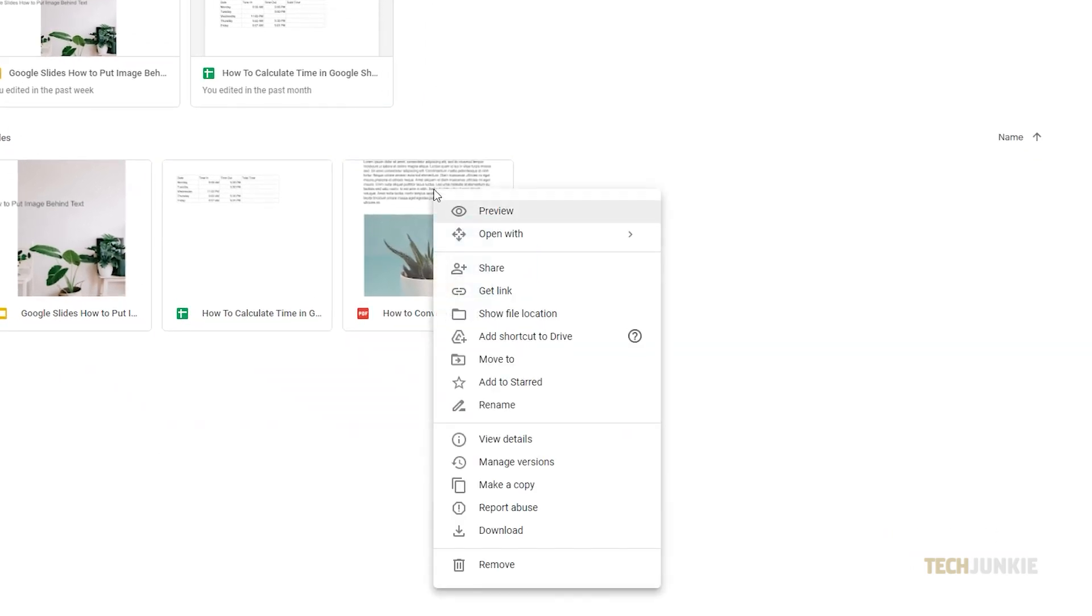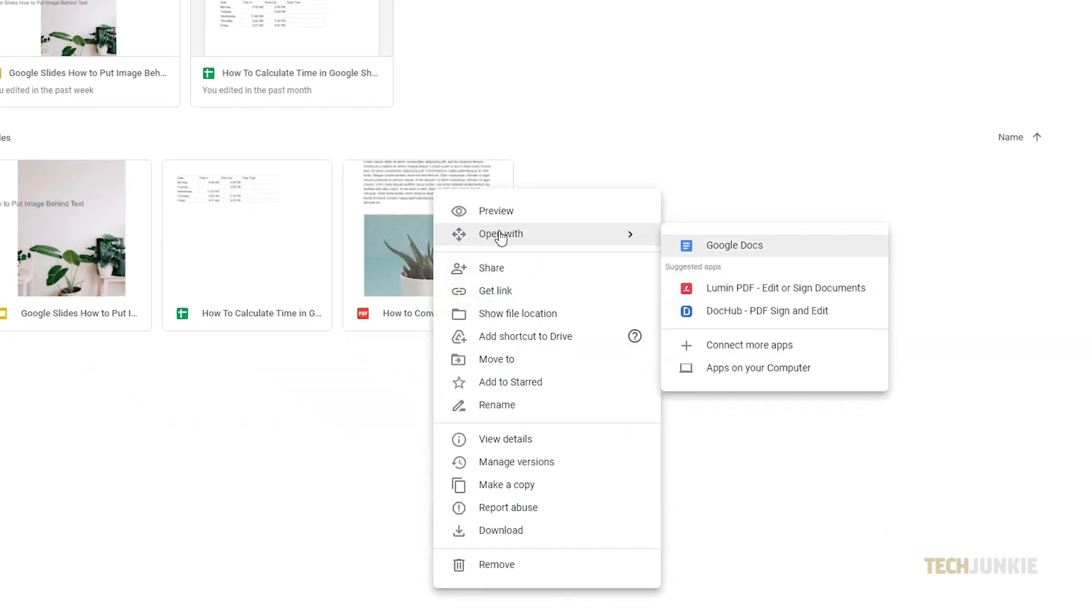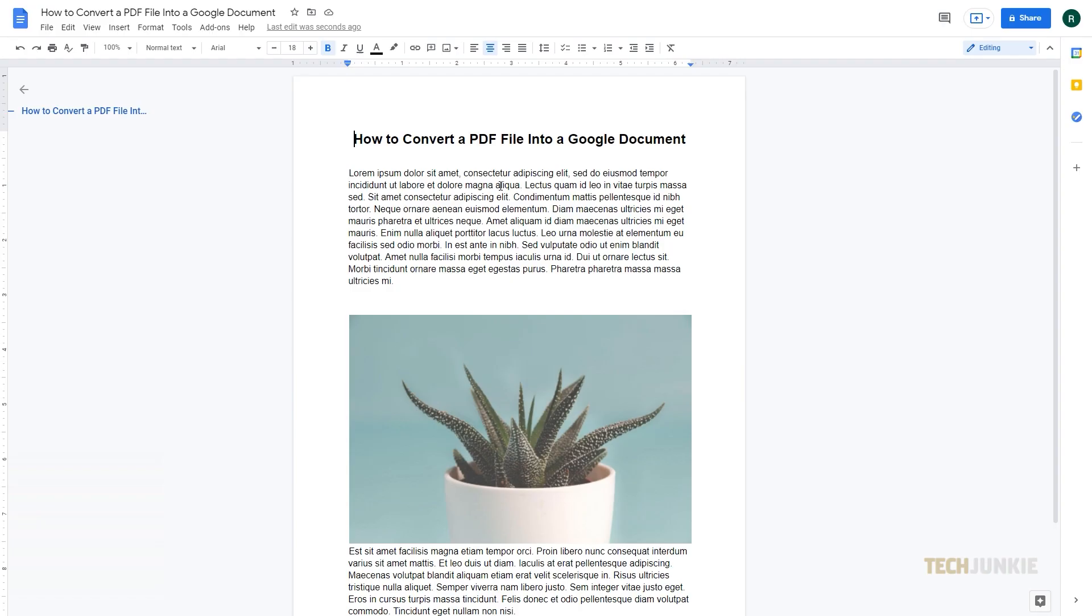Once your file's done uploading, right-click on it and select Open With, then select Google Documents. After that, a new tab will appear with the PDF file now converted to an editable Google document. This might take a few seconds or more depending on how big the file is.